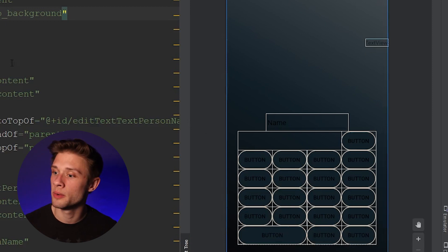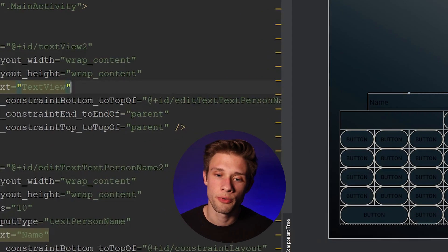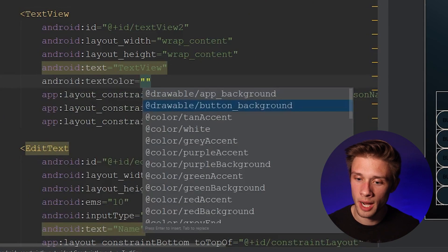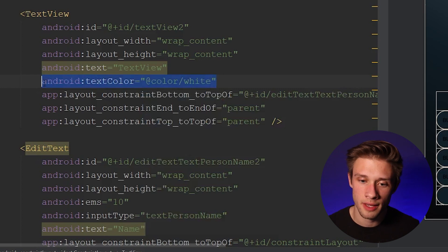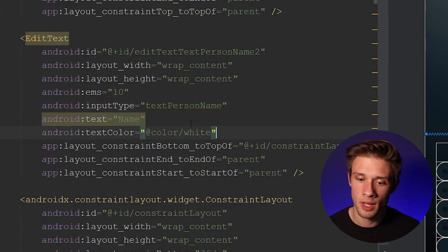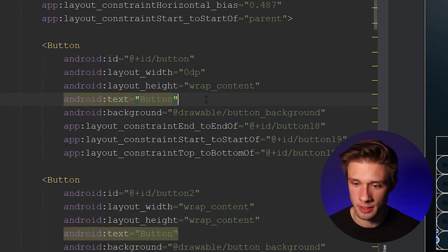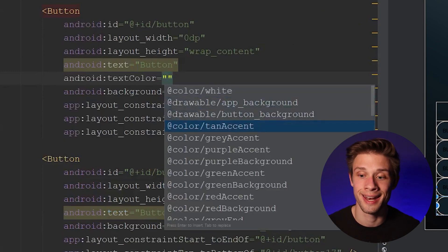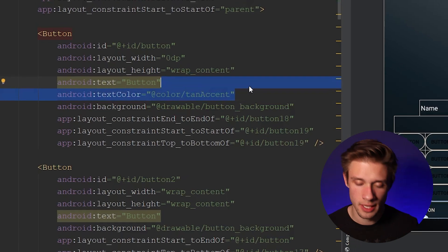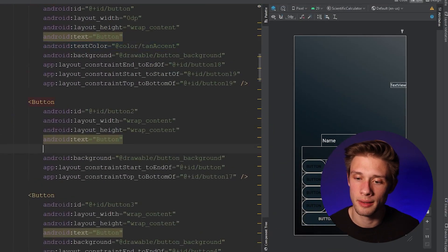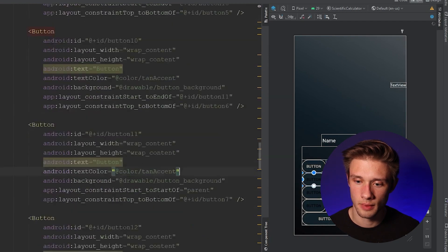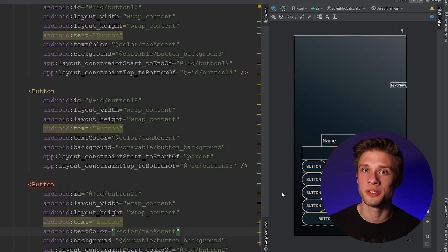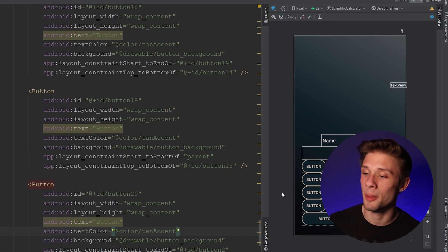The last thing I'm going to do in this video is change the text color of our views. For the text view, type in android:textColor and give it a color of white. Do the same for the edit text input field. For the buttons, give them android:textColor set to @color/tan_accent. I'll copy this line and paste it in for all the buttons. Now that new text colors are applied to all the views, you can see the app is starting to look much better.